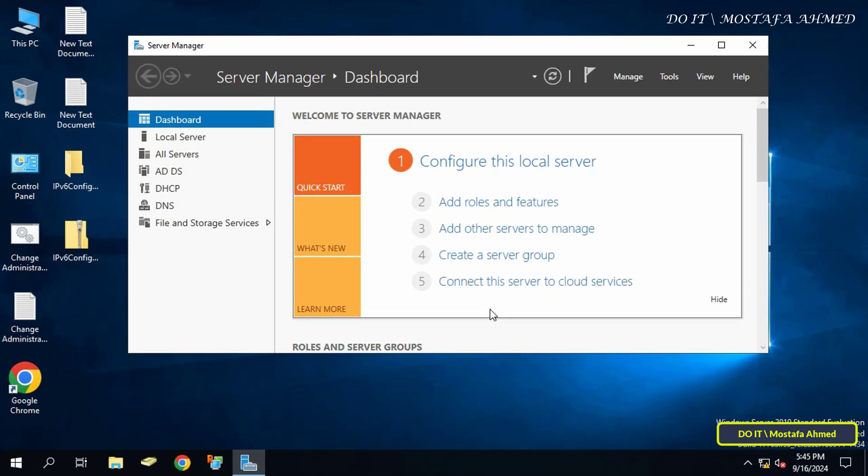There is also another way to disable Server Manager Auto Start for all administrators via local group policy. To enable this setting on a standalone computer, but to apply this policy to all servers in a domain environment,